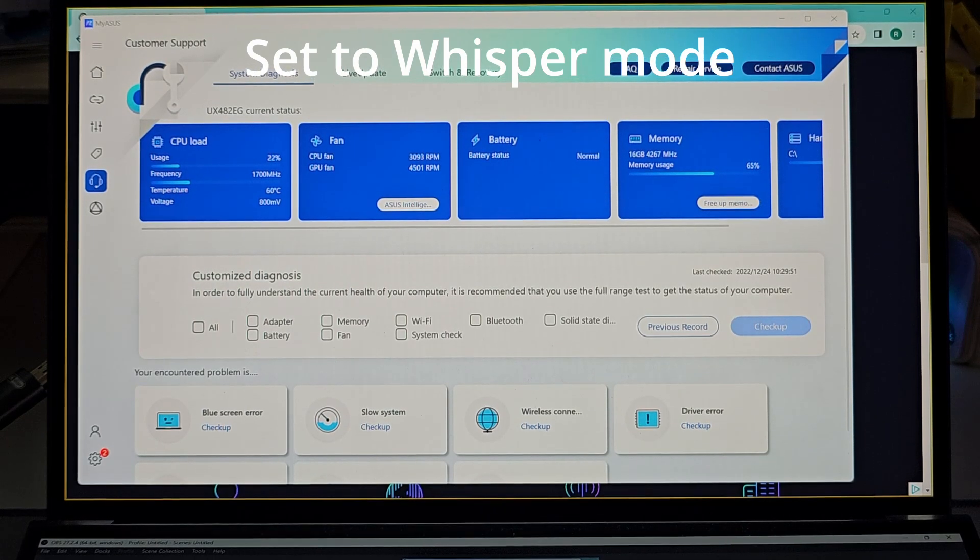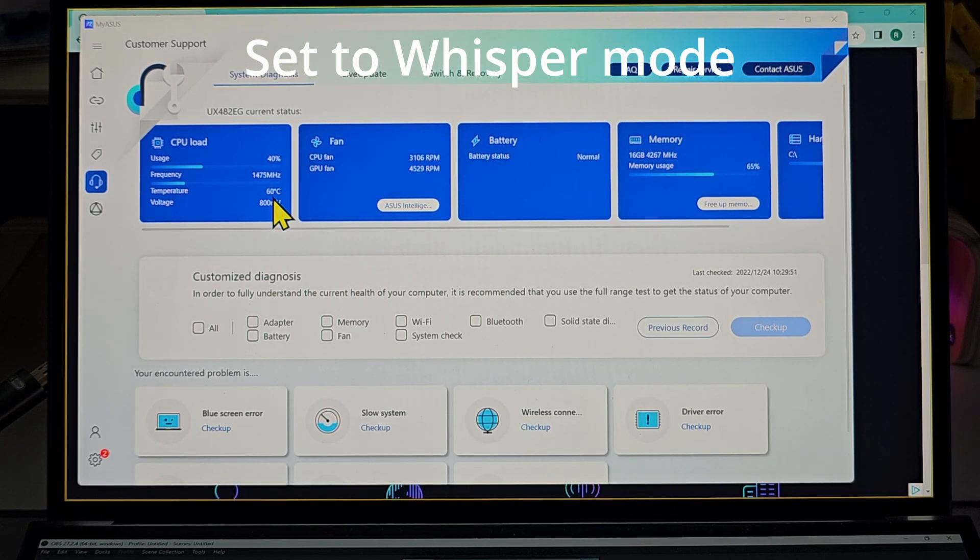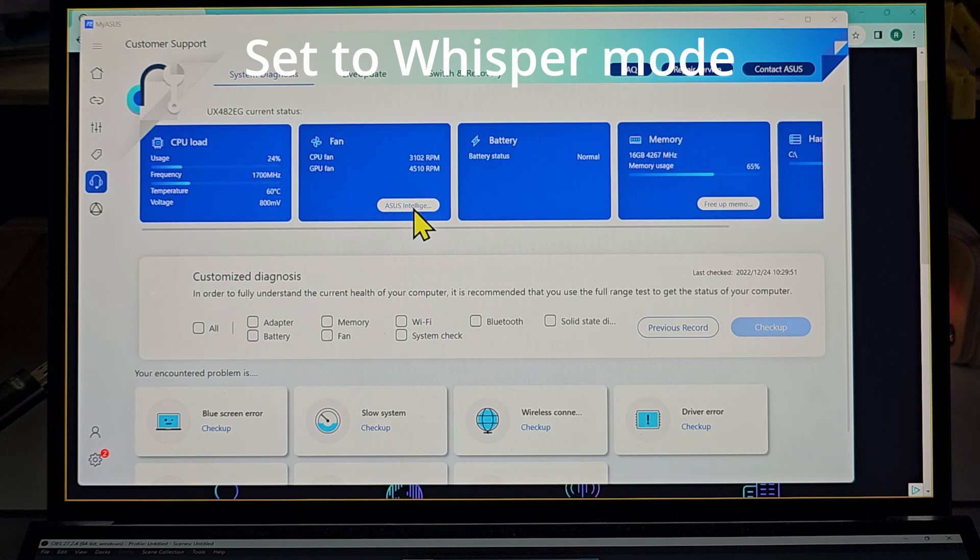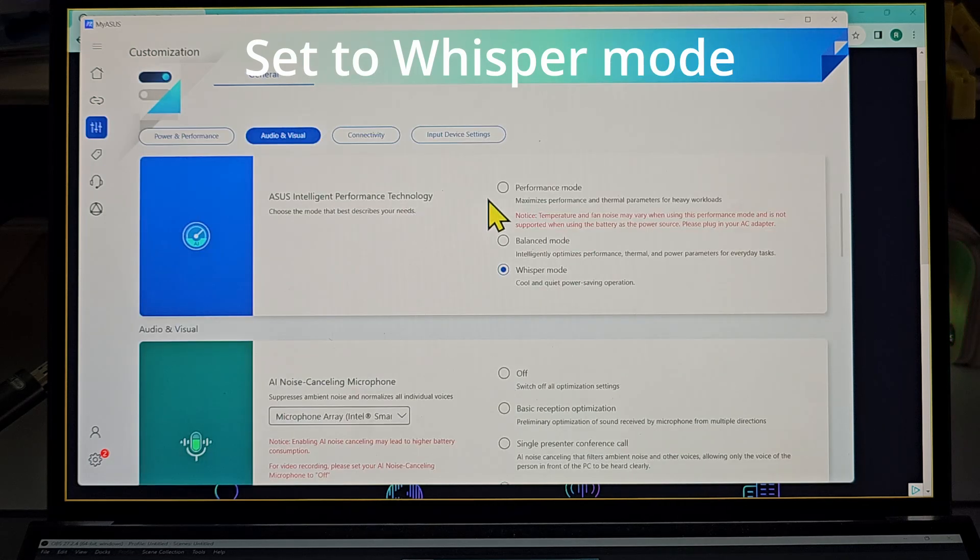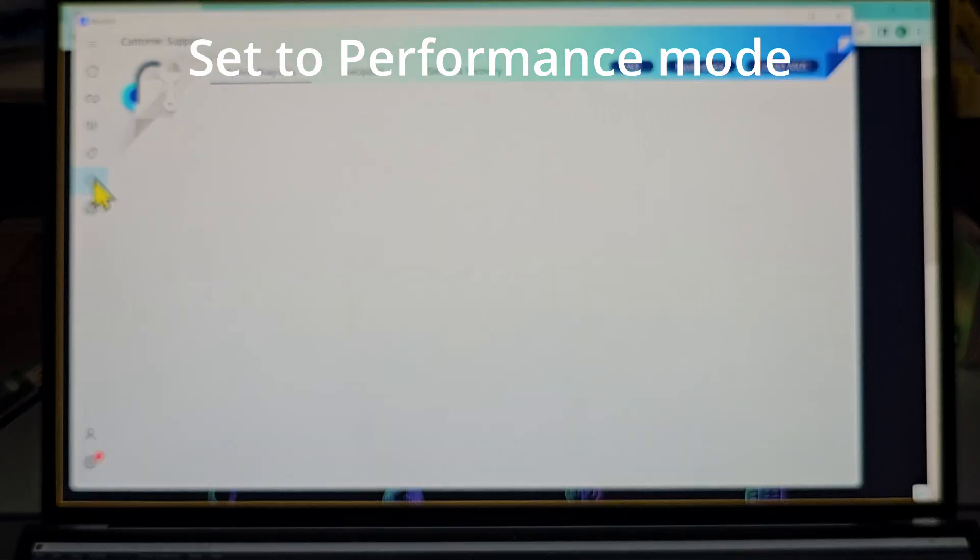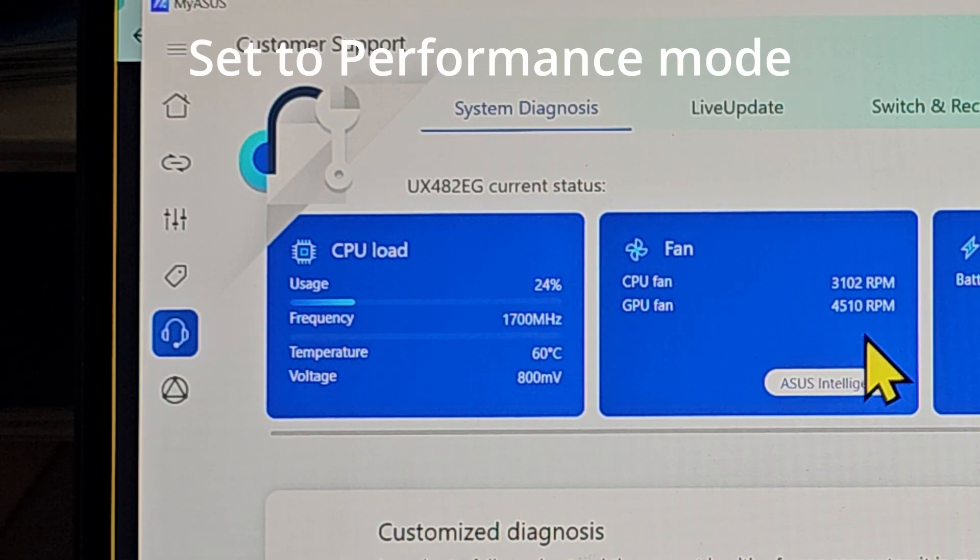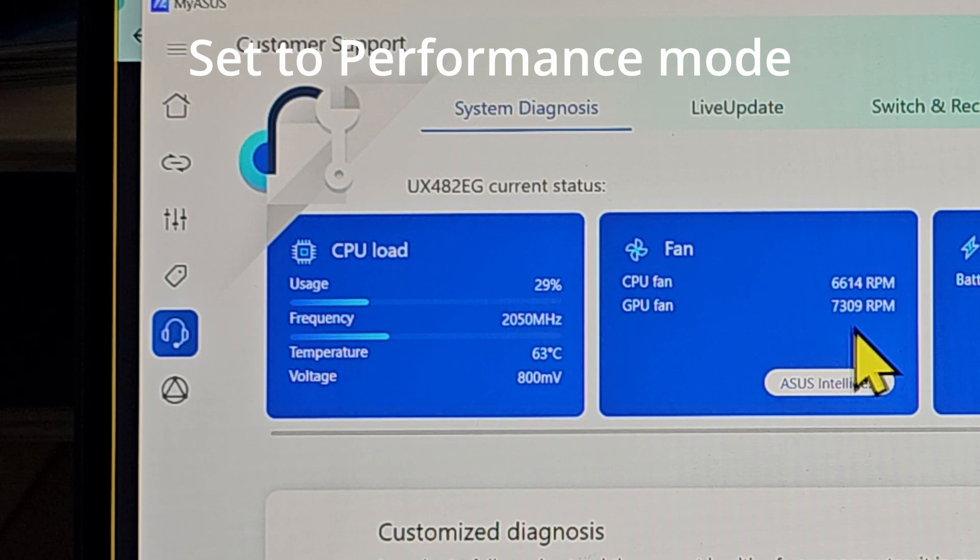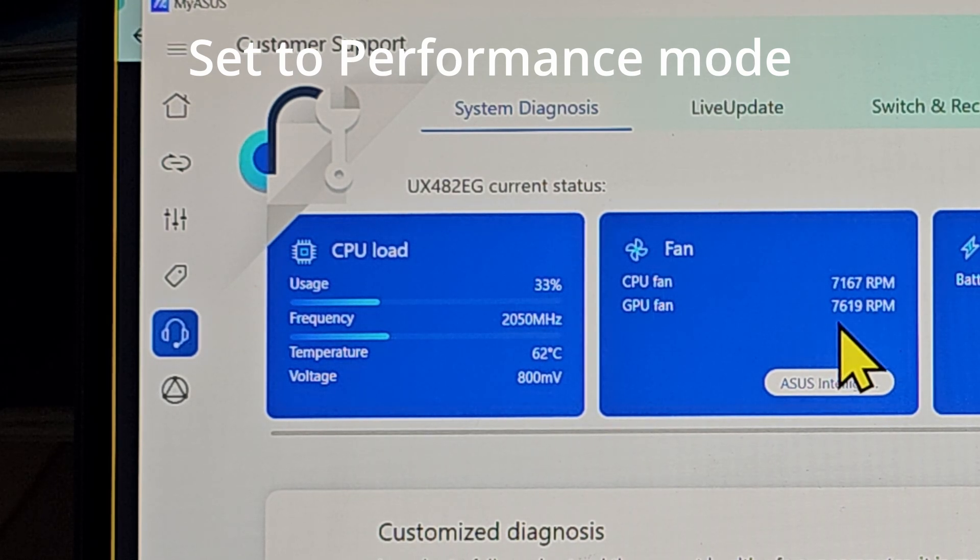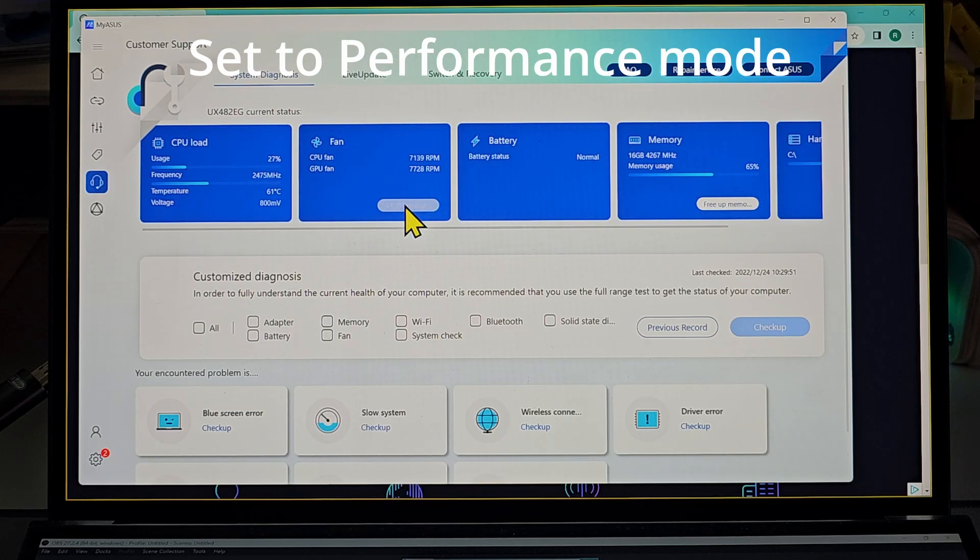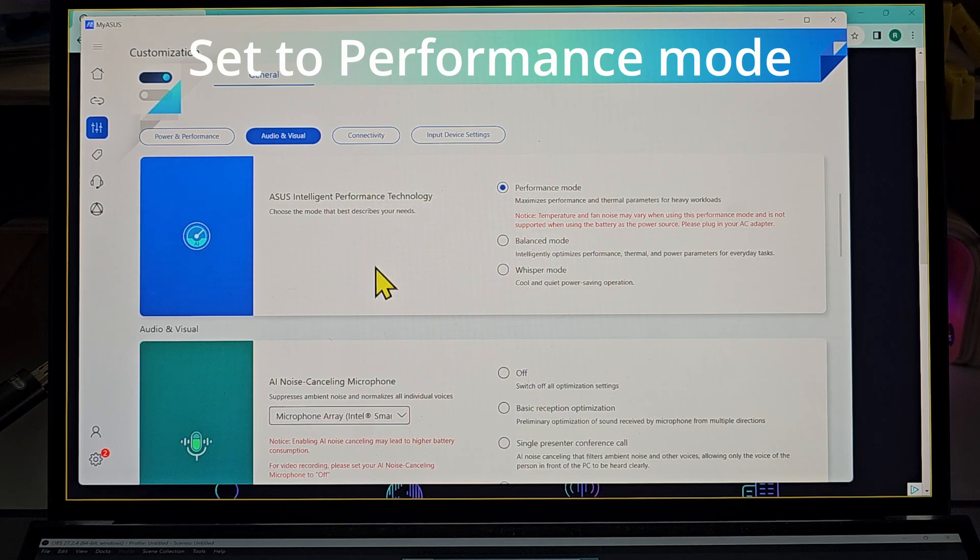Now notice what happened: the temperature is climbing but the CPU is being throttled. That's why the CPU cannot run as fast as it is capable. So I'm going to turn ASUS Intelligence Performance Technology to performance mode now. I can hear the fan straight away shot up. Just take note of this fan RPM now. There we go, it shot up to about 6,000 to 7,000 RPM. The reason is because the CPU is dying for the fan to cool it down, and the ASUS Performance Technology previously was limiting it.